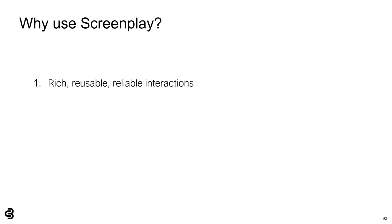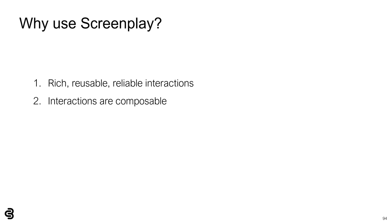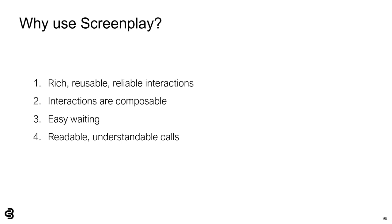So why should you use screenplay pattern over page object convention or raw WebDriver calls? There are a few key reasons. First, the screenplay pattern, and specifically Boa Constrictor, provides rich, reusable, reliable interactions out of the box — Boa Constrictor already has tasks and questions for every type of WebDriver-based interaction, and each one is battle-hardened and safe. Second, screenplay interactions are composable — you can easily combine interactions, which avoids lots of duplication. Third, the screenplay pattern makes waiting easy using existing questions and conditions, which is one of the toughest parts of black-box automation. Fourth, screenplay calls are readable — they use fluent-like syntax that reads more like prose than code.